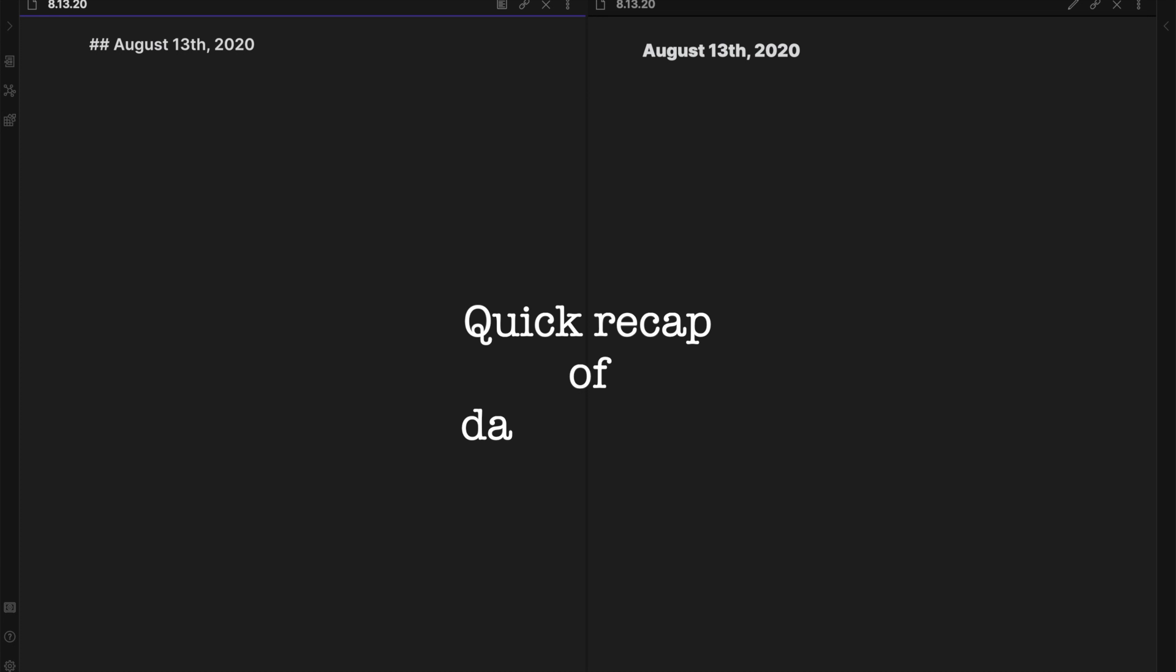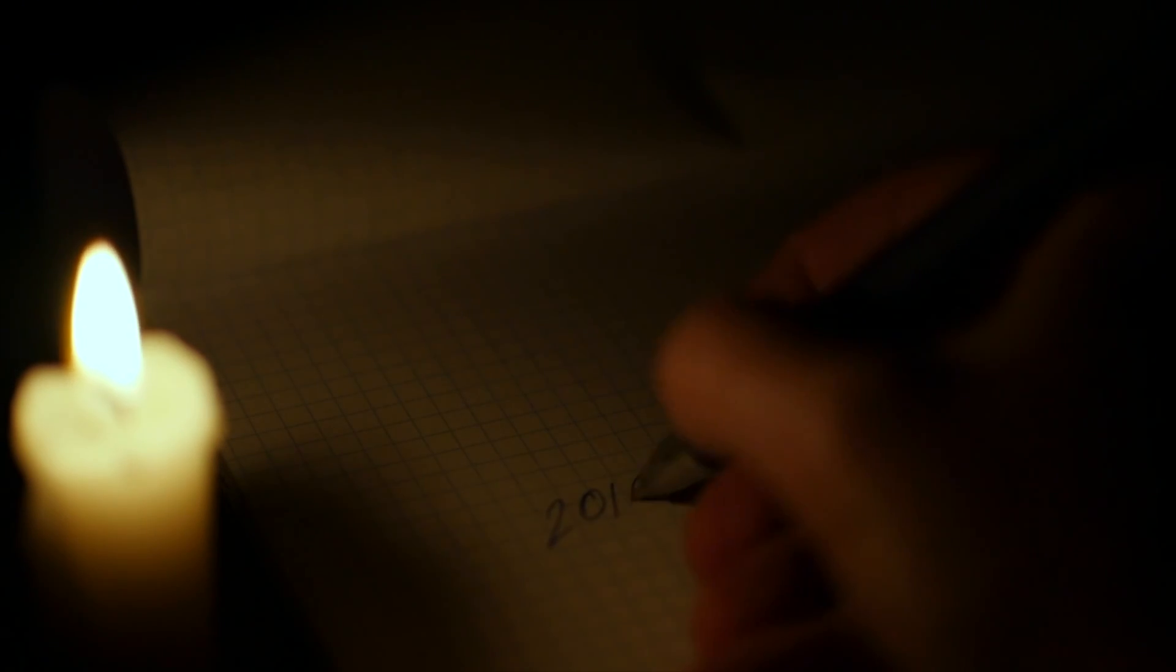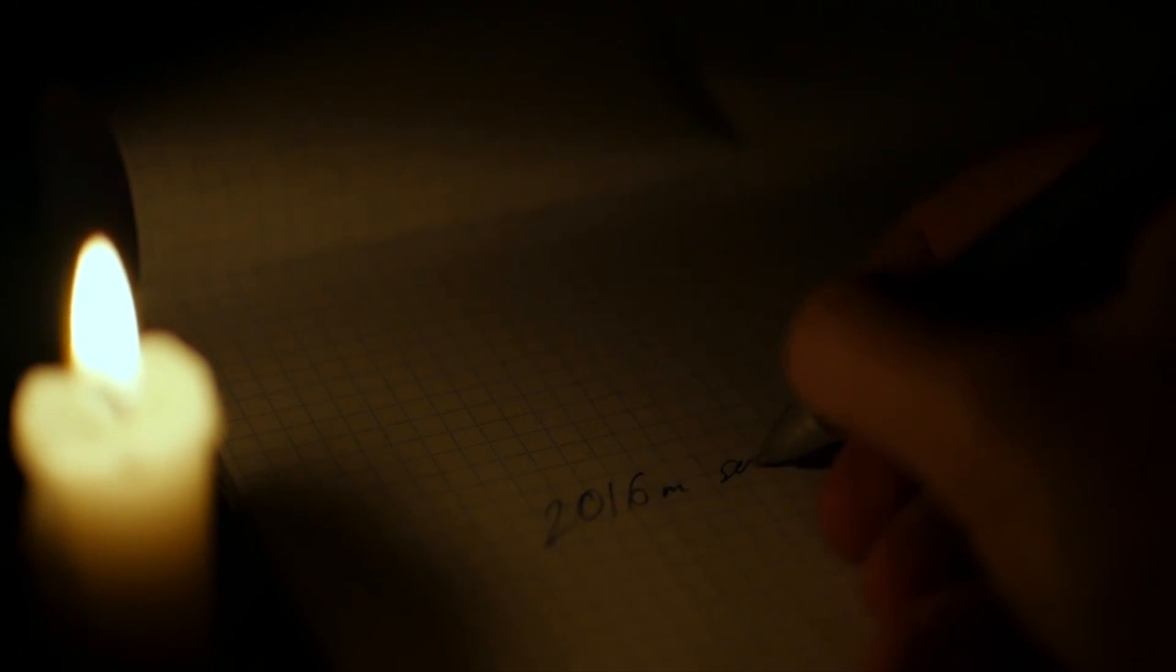The way that I start setting up my daily journal in Obsidian is a quick recap of daily events. I actually used to keep a physical journal and I would pick it up every night before bed to write down some of my thoughts I had for the day. The process on Obsidian is basically the same, except just on my laptop.